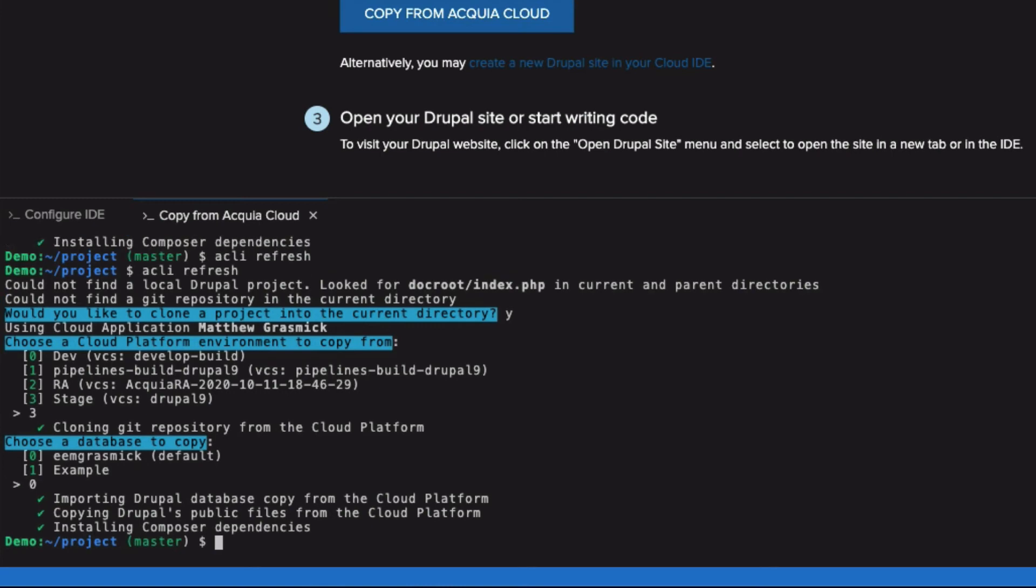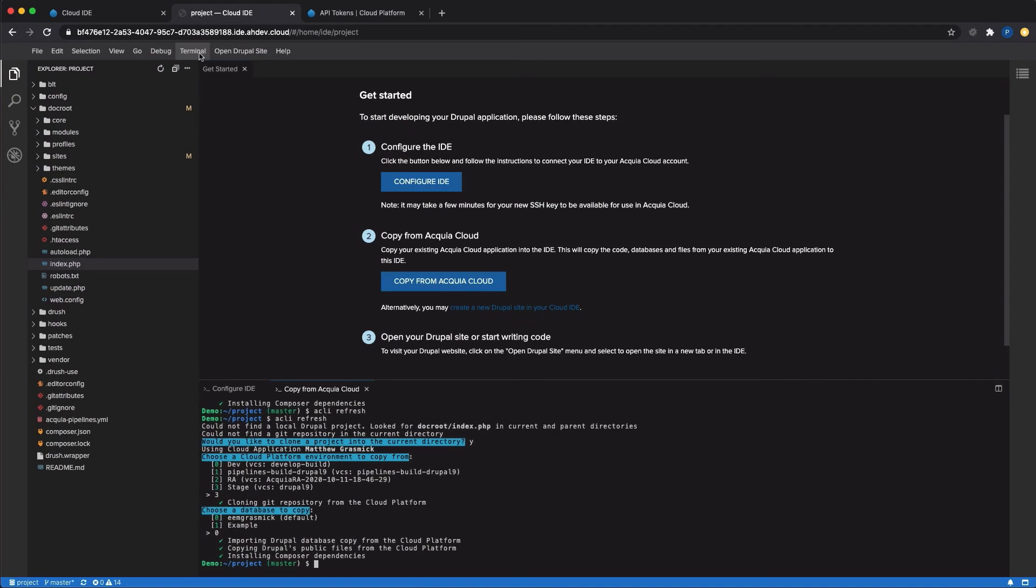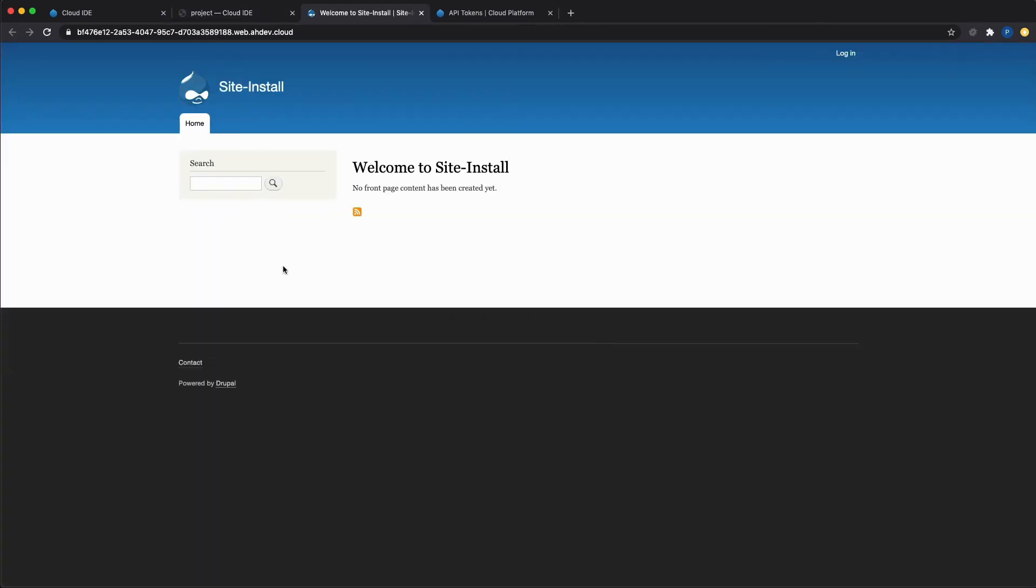Let's take a look at it. I can go to the menu item, open Drupal site, and click to open the site in a new tab. You can see that I have a fully working Drupal 9 site that I'd copied from my Acquia Cloud environment.